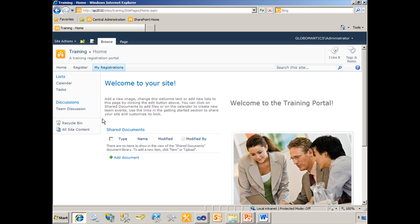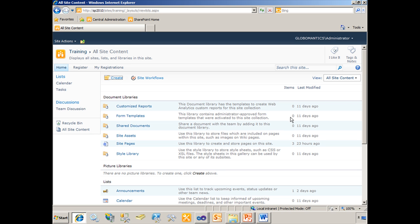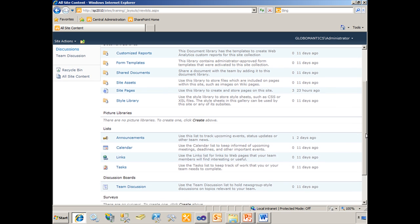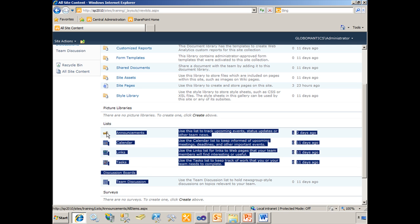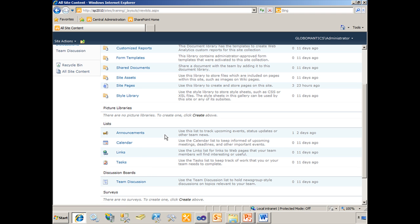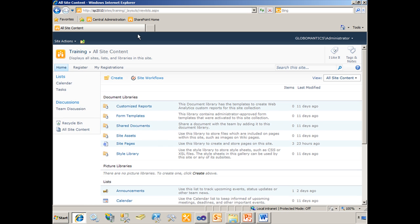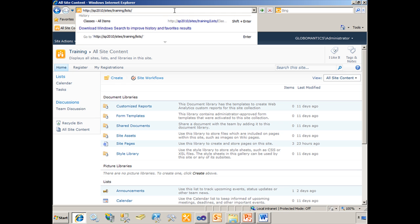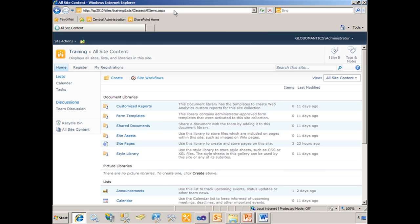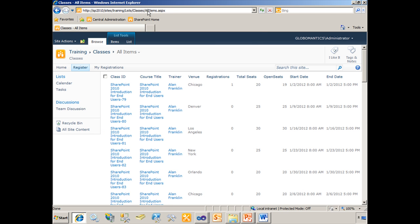Normally what I could do is use the all site content link to view those lists. But when I select all site content and scroll down to my lists, I have no lists in here for courses, classes, trainers, or registrations. I can still get to them and access them, but what I have to do now is know that the URL after the site would be lists/classes. Now I can get to my classes list.